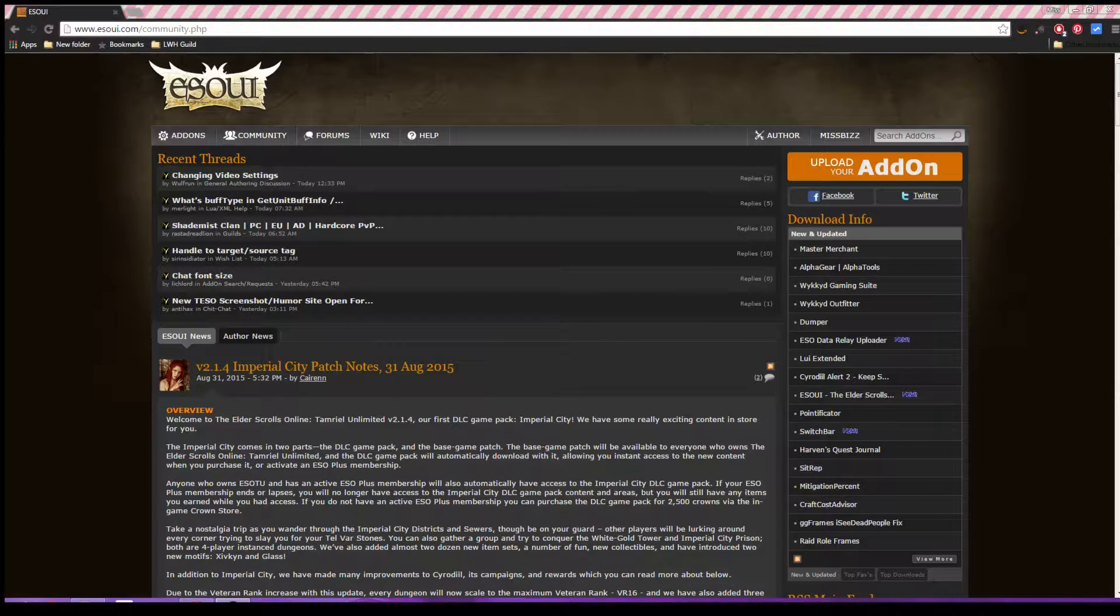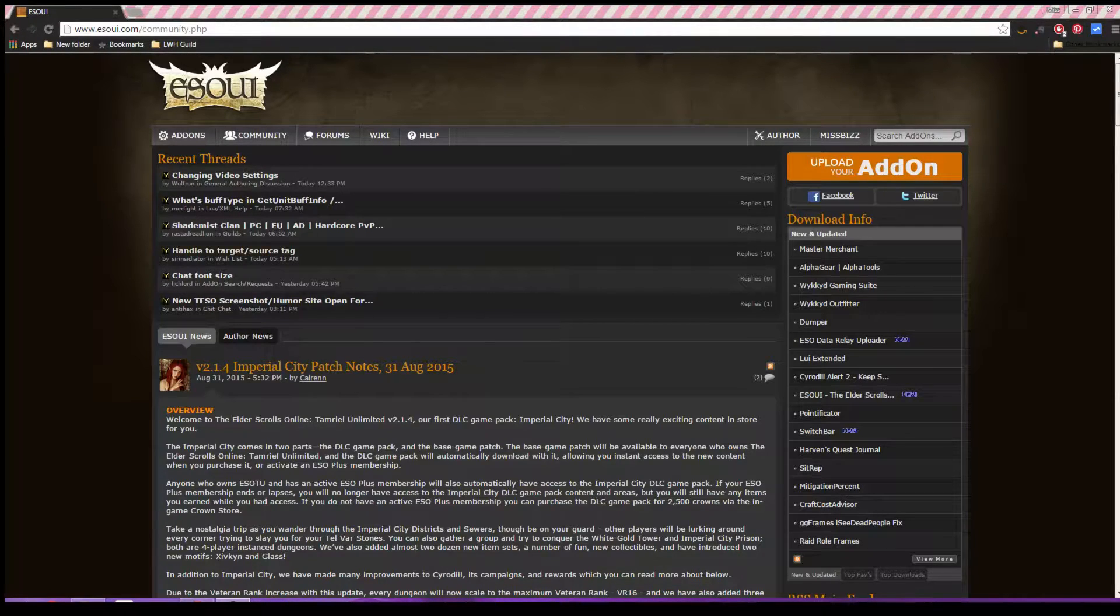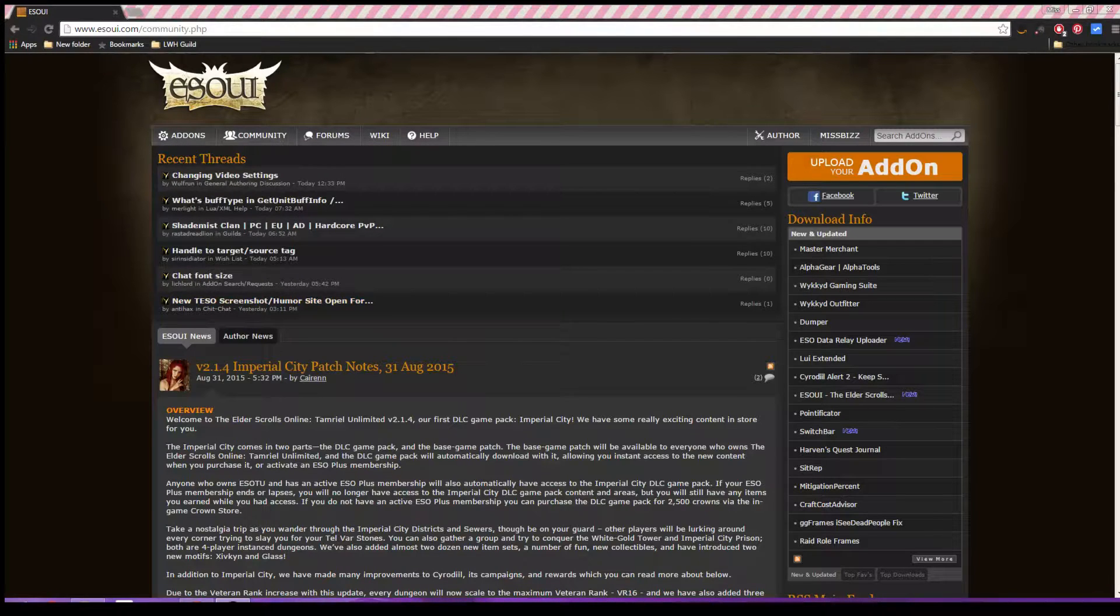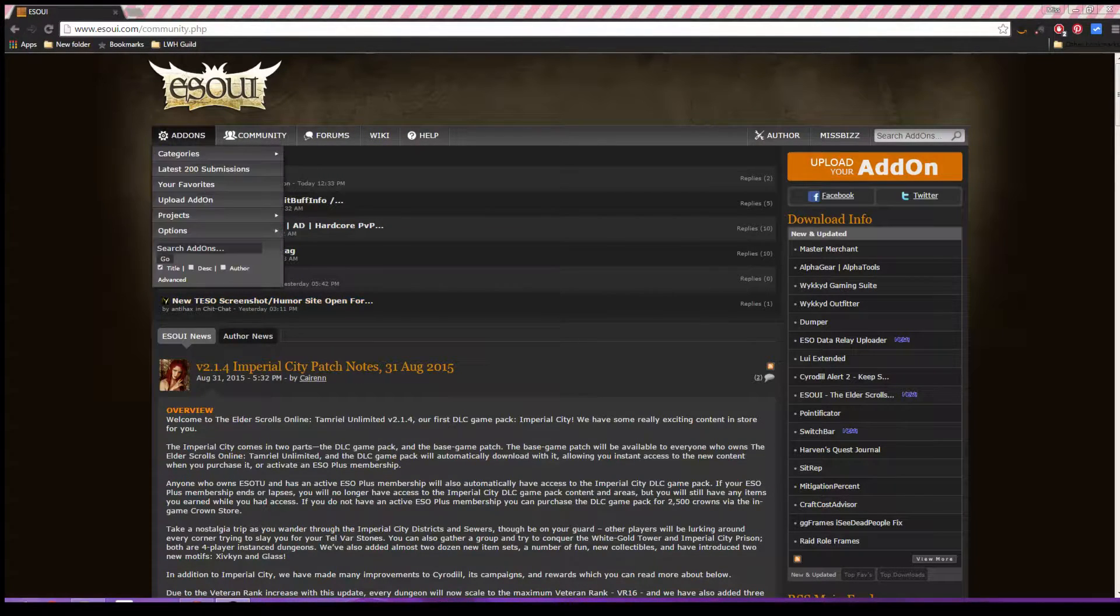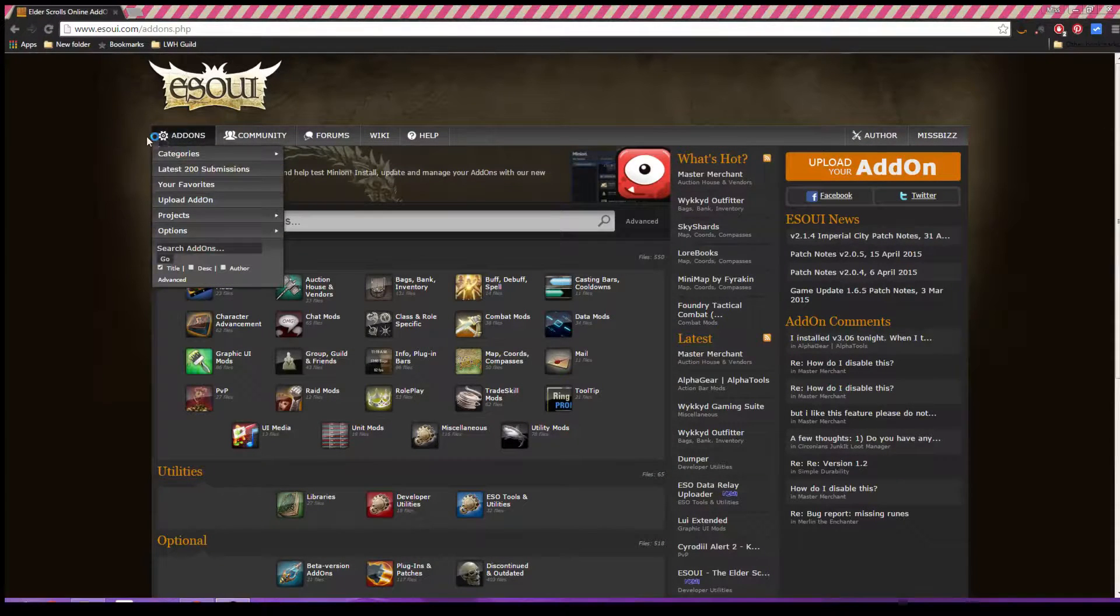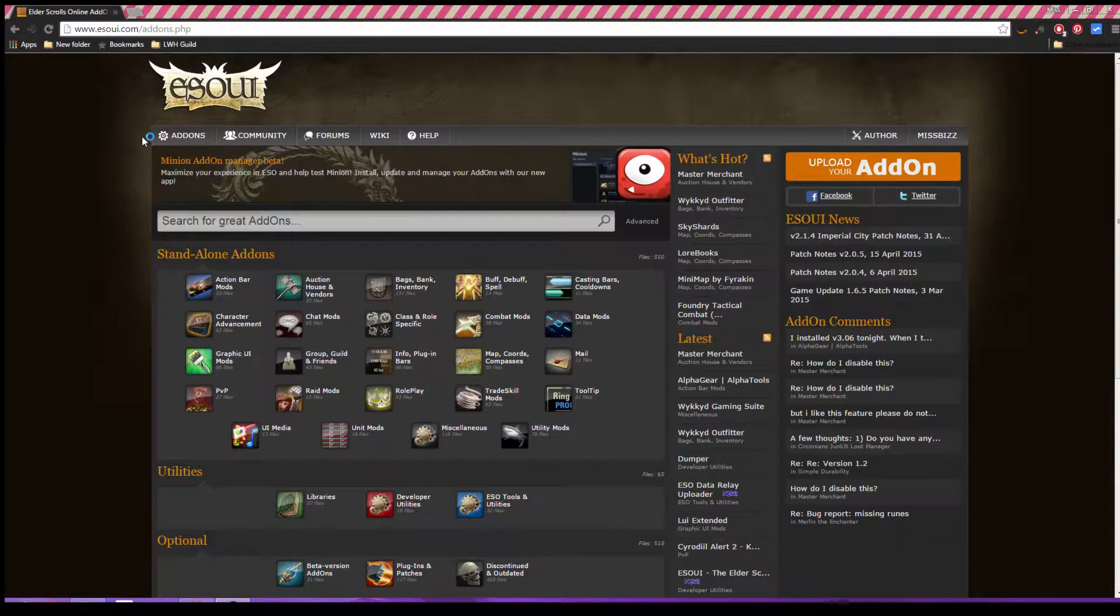So first you're going to head to esoui.com. When I type this in it automatically brings me up to their community page, so I'm just going to hit add-ons. Just click the top section there.